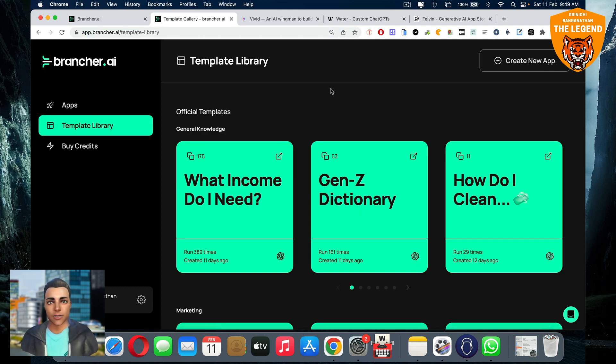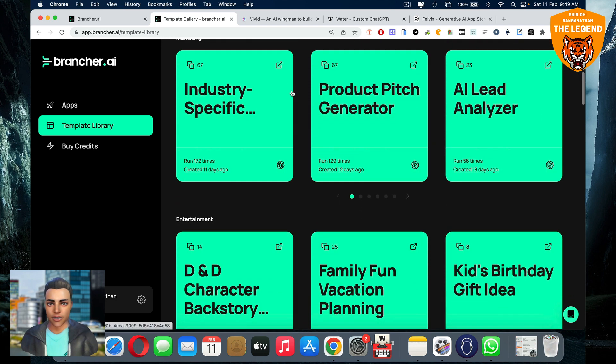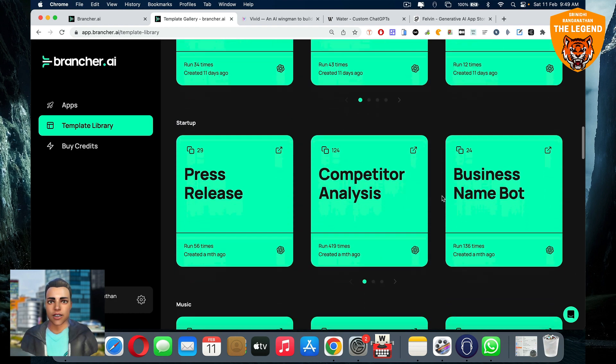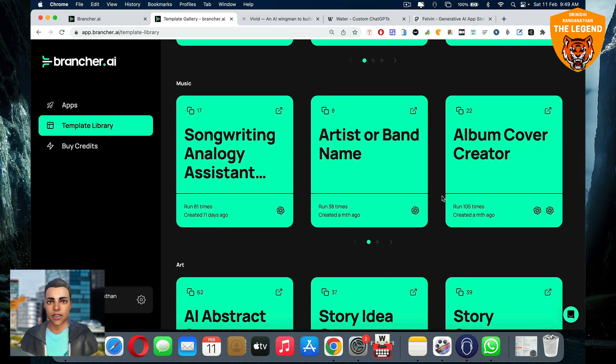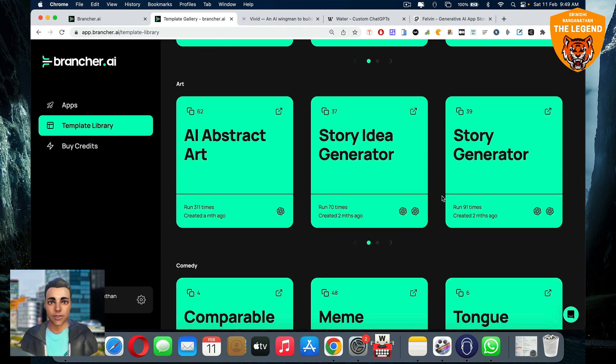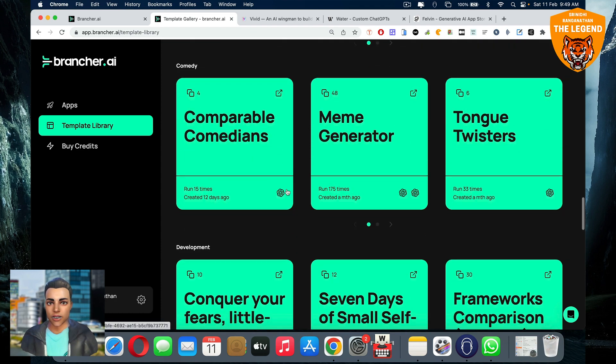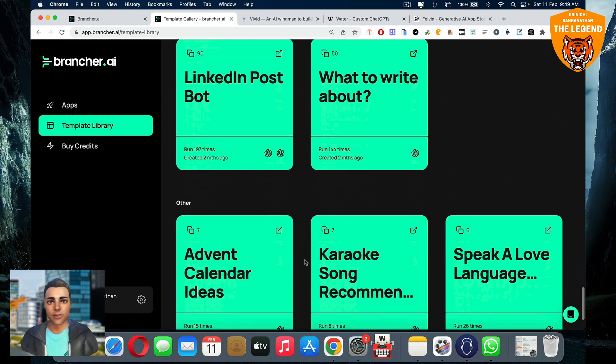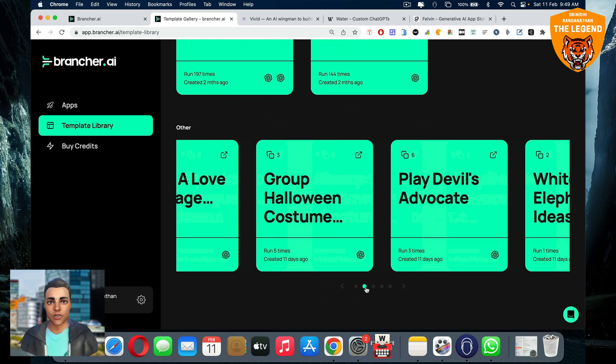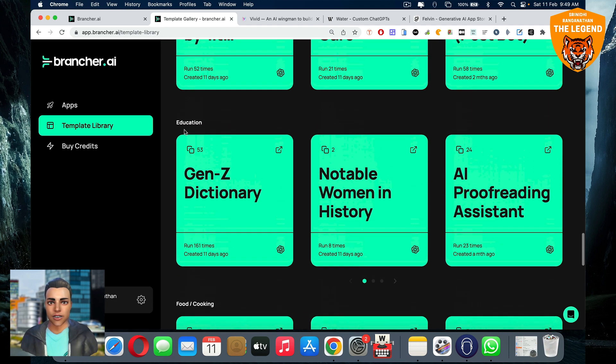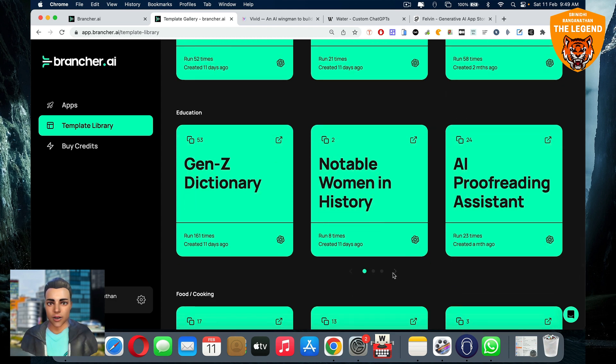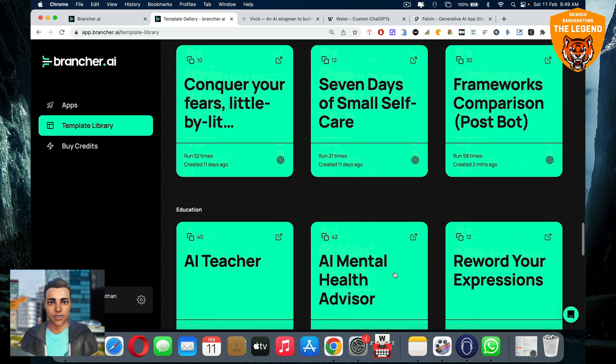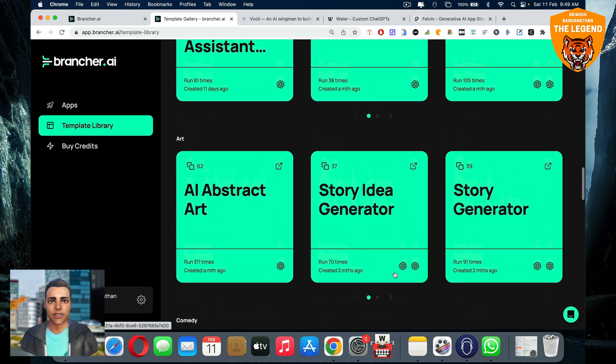The template library shows what kind of apps you can create. These are the kinds of apps you can create like product pitch generator, AI lead analyzer, competitive analysis, business name bot, songwriting stuff, story generator, story idea generator, AI abstract art creator, meme creator, AI proofreading assistant, and a lot of other things. You have a LinkedIn post bot.